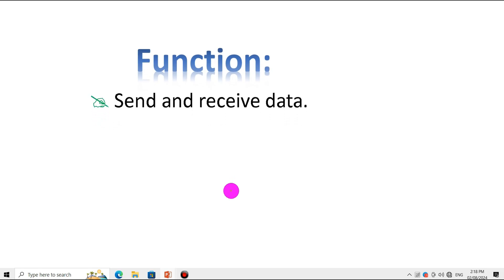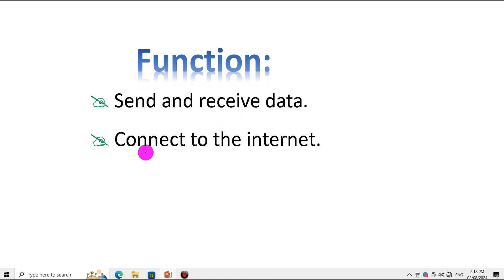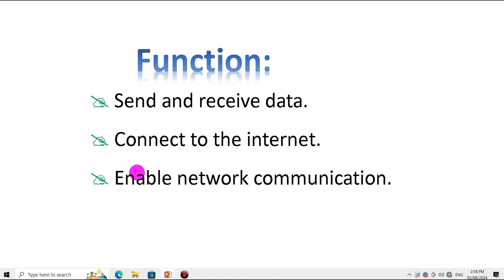The basic functions of communication devices can be categorized into three parts: first, to send and receive data; second, to connect to the internet or a network; and third, to enable network communication. This helps us connect to the internet and network, which in turn allows us to send and receive data.